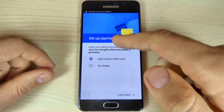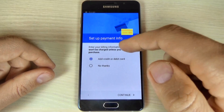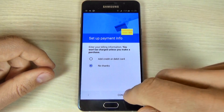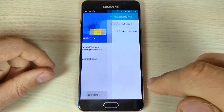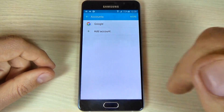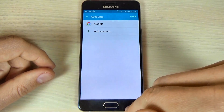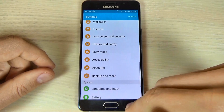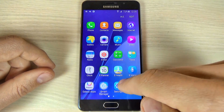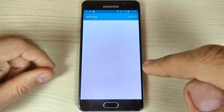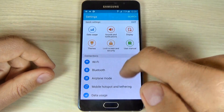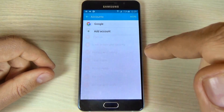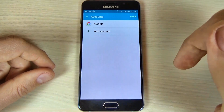Now you can set up your payment info if you want. I will hit no thanks and hit continue. And here is my account. Let's go back and go again on settings, then accounts. Here is my Google account.